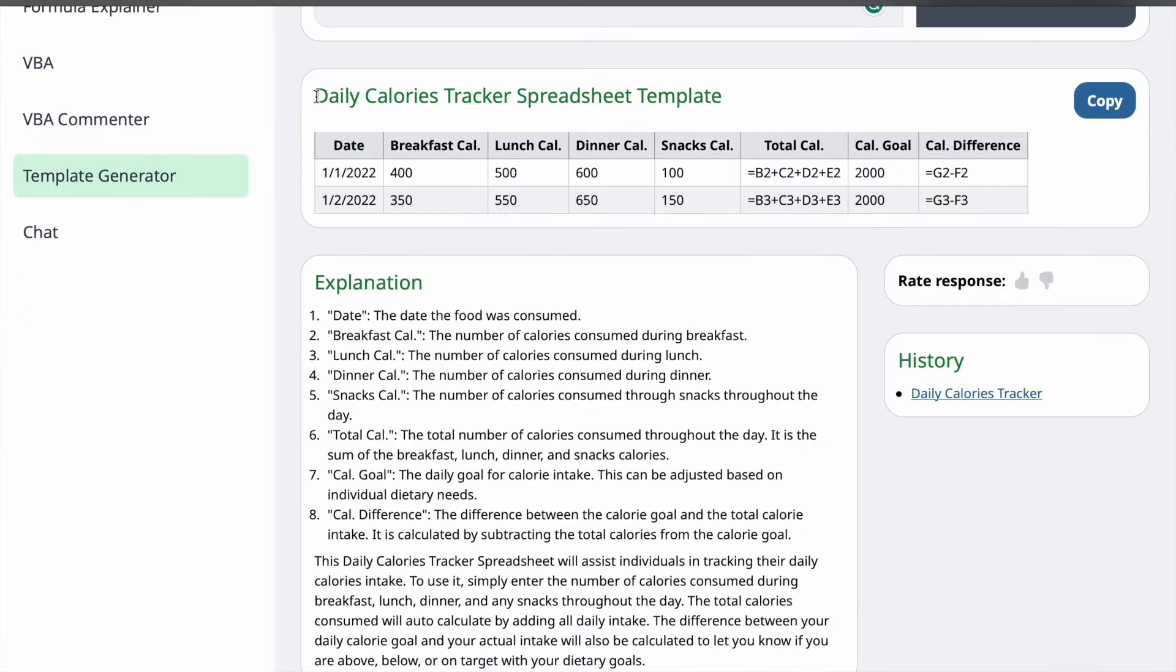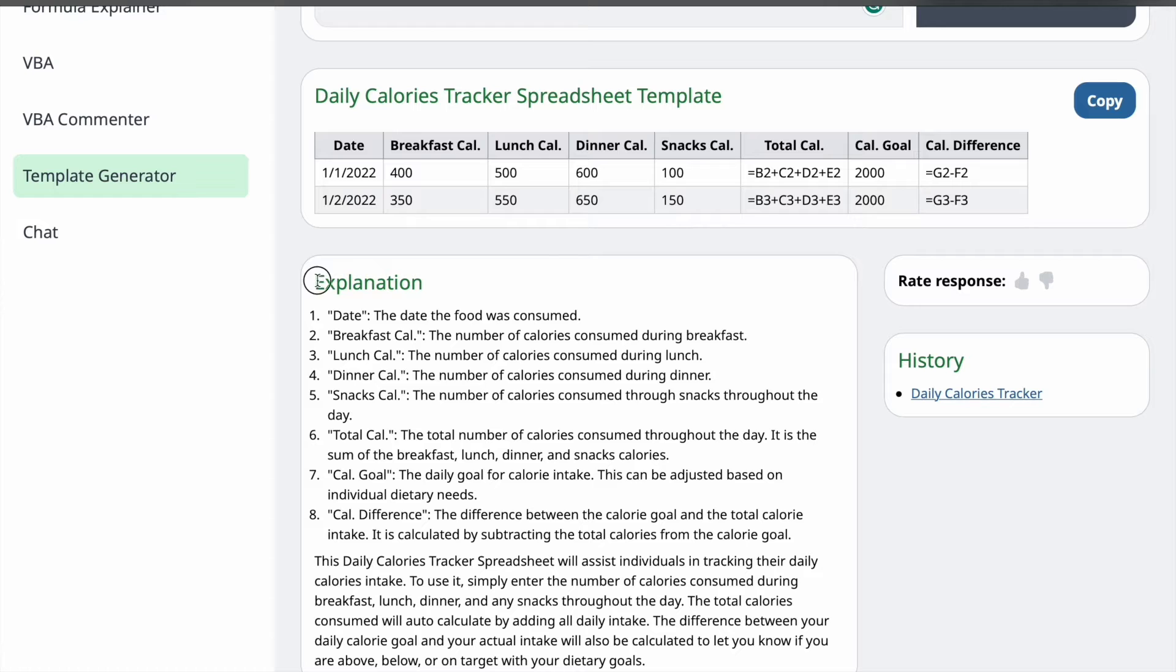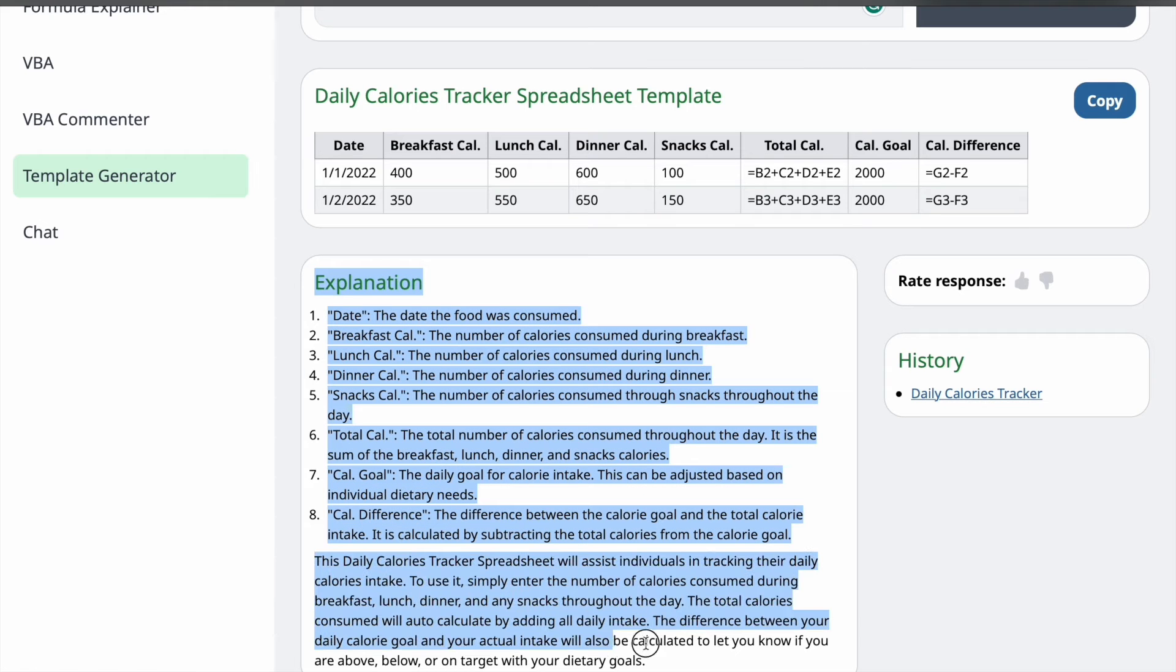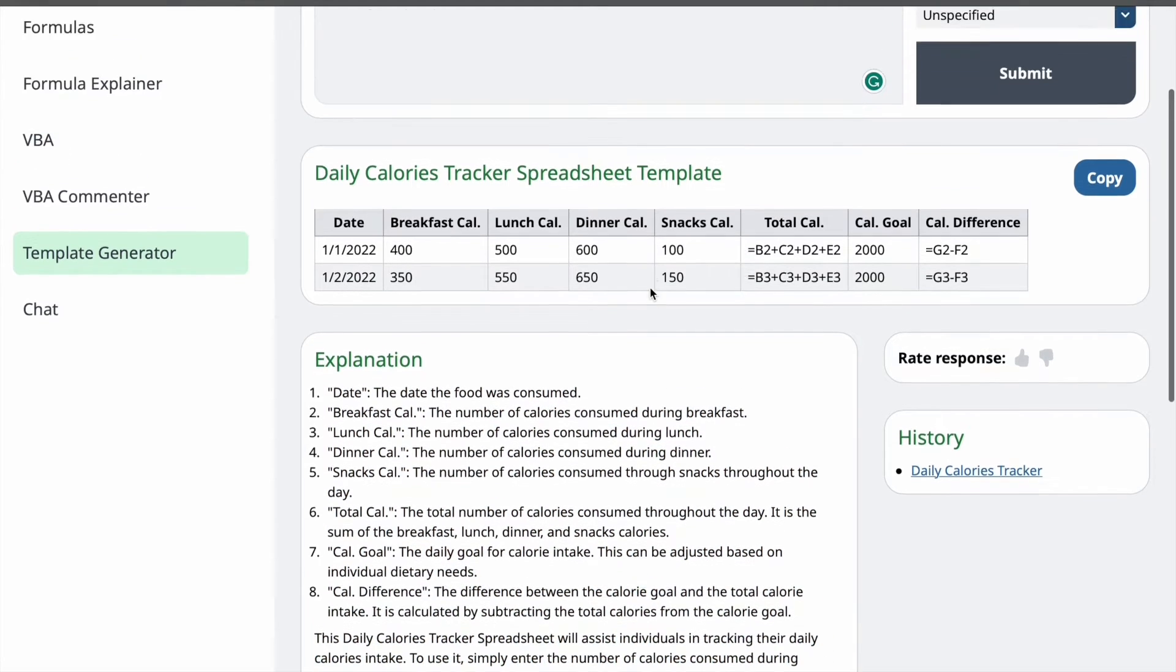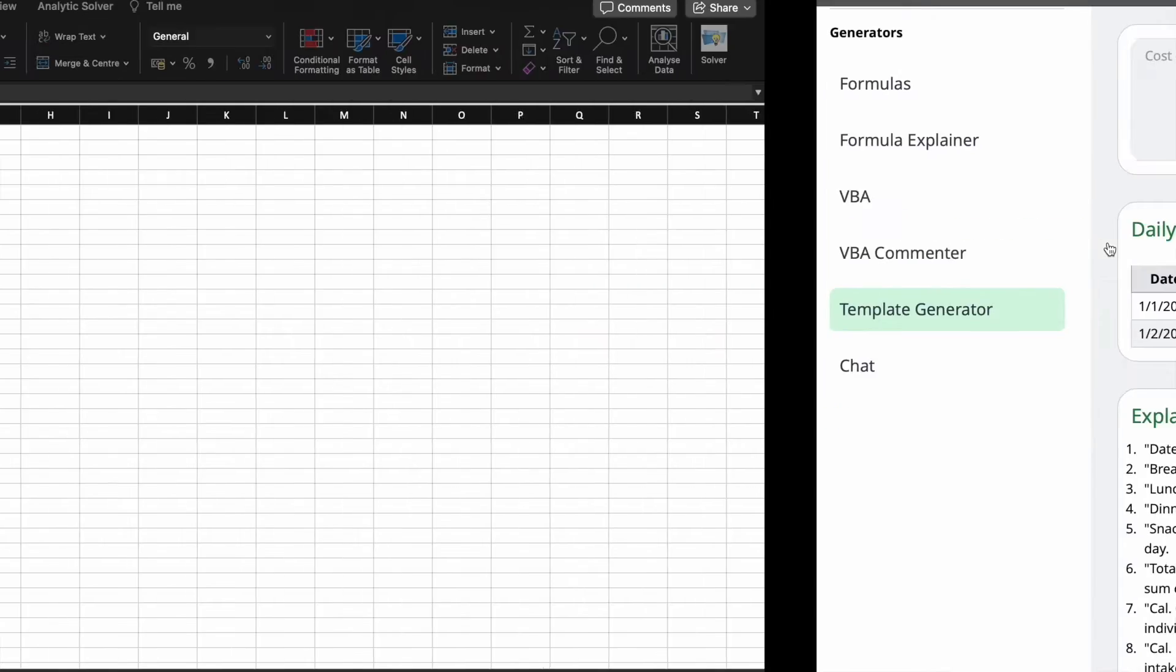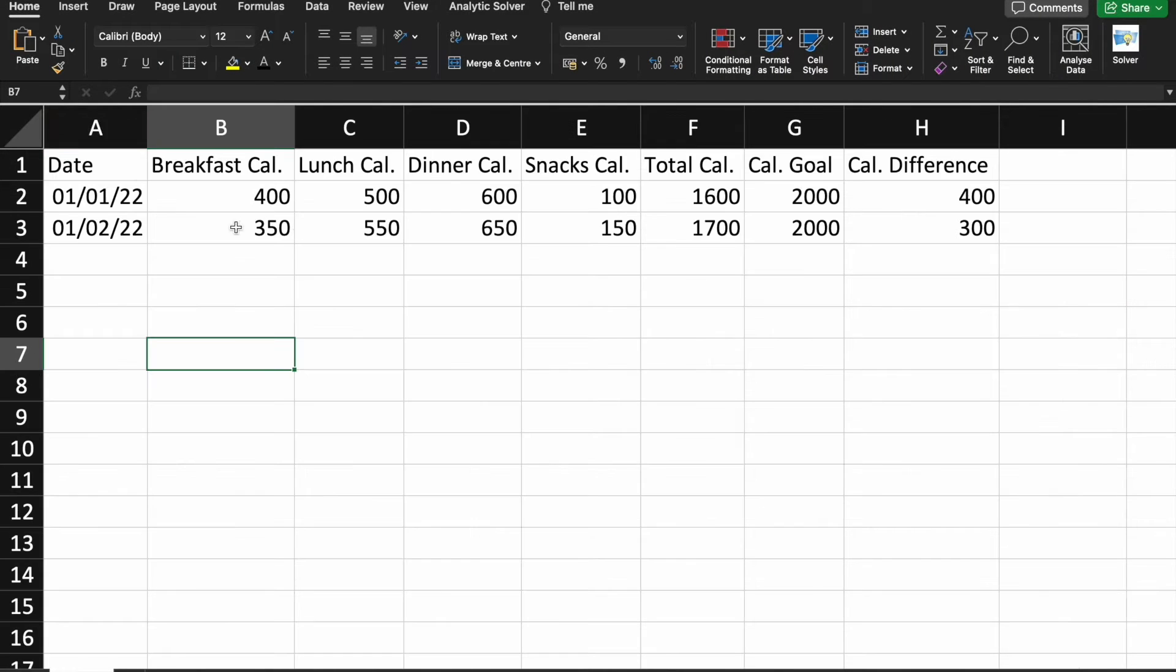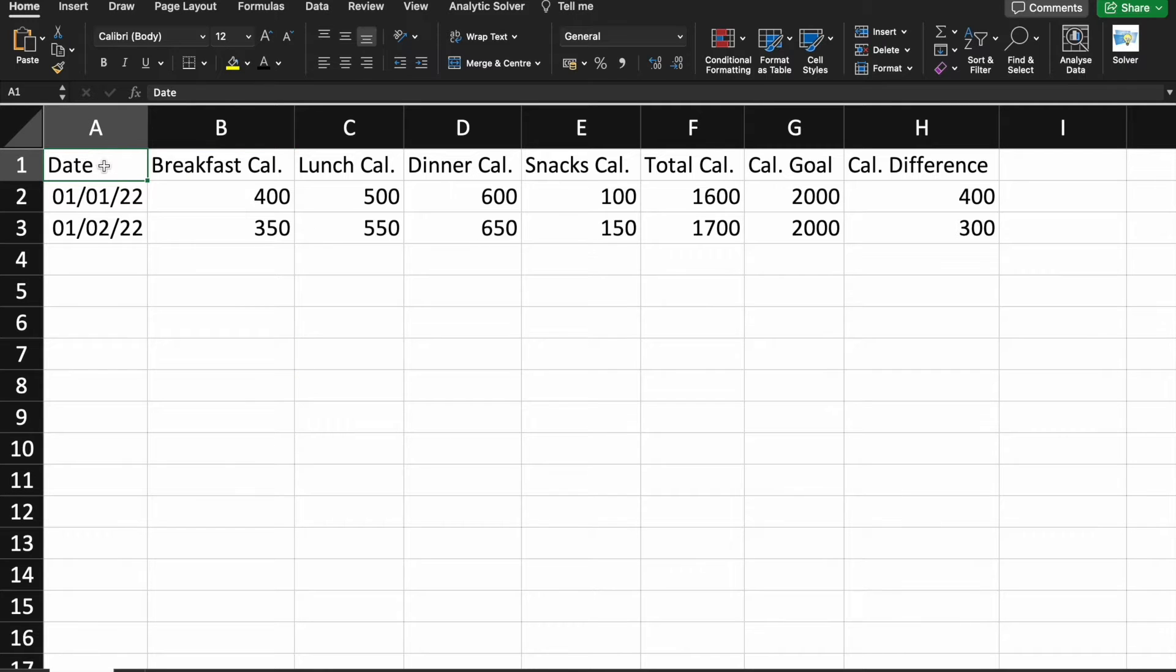As you can see, here is our template. Along with that, we are having an explanation here. To copy the template, we just have to click on Copy. Now, we are going to paste it in our Excel. As you can see, this is our Daily Calorie Tracker template.